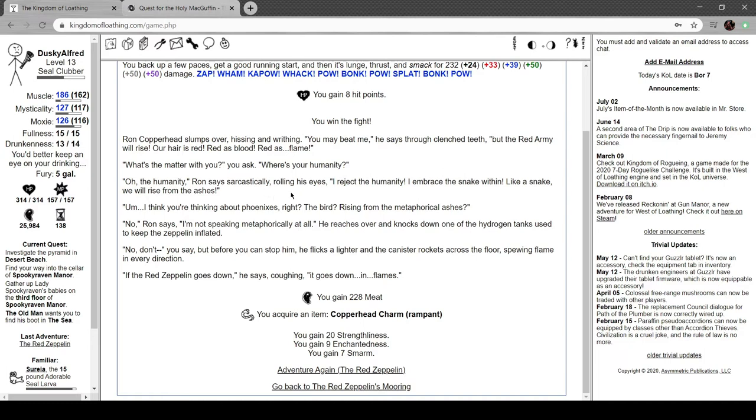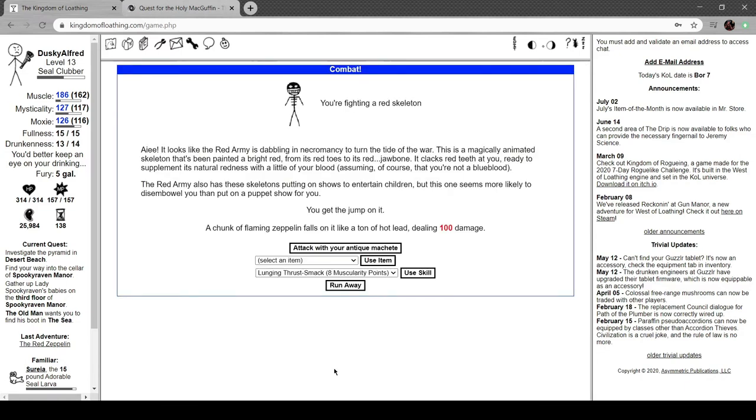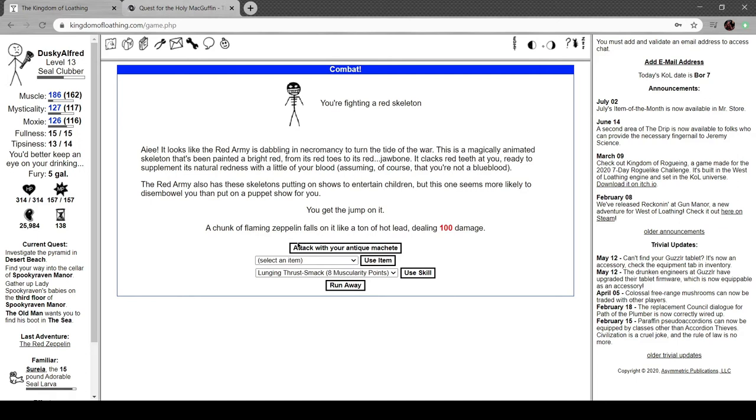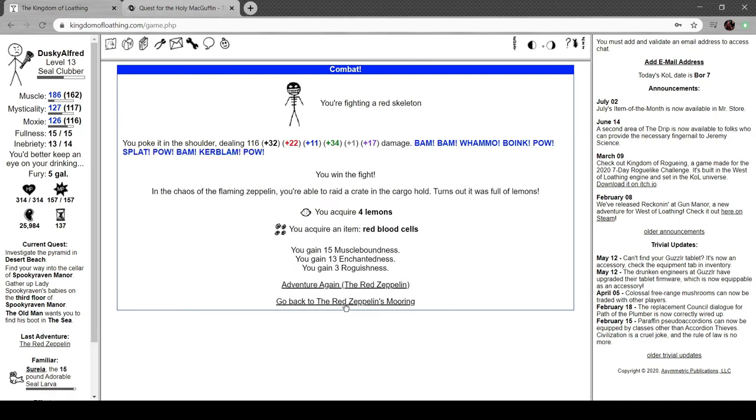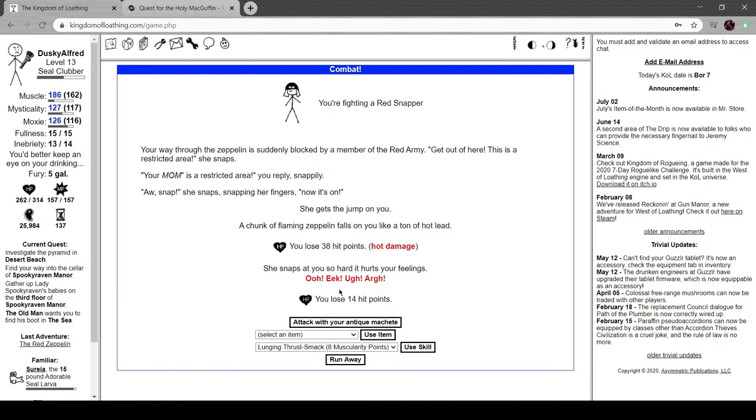You ask if the carpet matches the drapes. He looks confused and furious and then throws a flurry of punches. Let's fuck him up. Wow, I do a lot of damage. Ron Copperhead slumps over hissing and writhing. 'Red are your eyes, our hair is red, red is blood and flame.' 'Where's the humanity?' 'Oh yeah humanity,' Ron says sarcastically. 'I reject the humanity, I embrace the snake within. Like a snake will rise from the ashes.' 'I think you're thinking about phoenixes, the bird rising from the ashes.' He reaches and knocks over one of the hydrogen tanks, flicks the lighter. The canister rockets across the floor spewing flame. 'If the Red Zebra goes down,' he says coughing, 'it goes down in flames.'